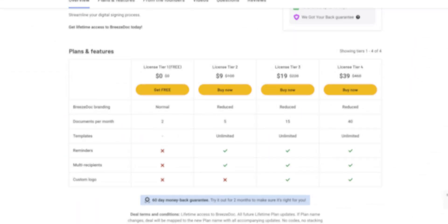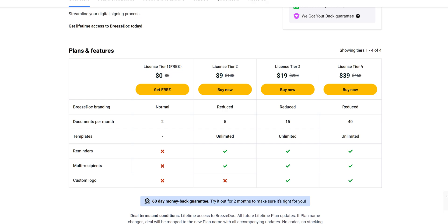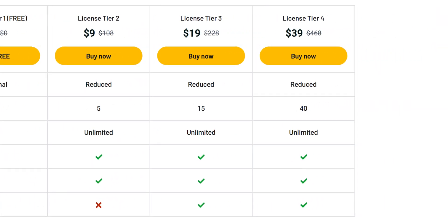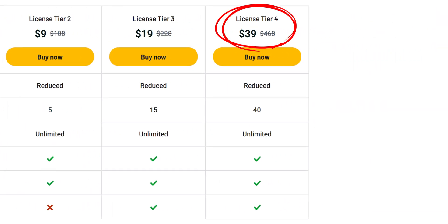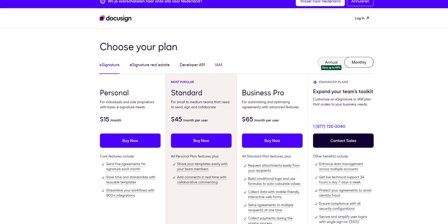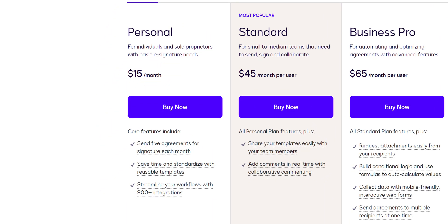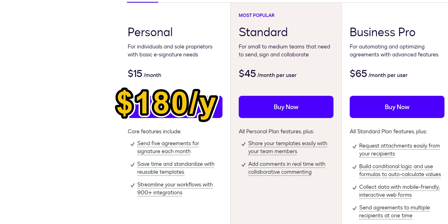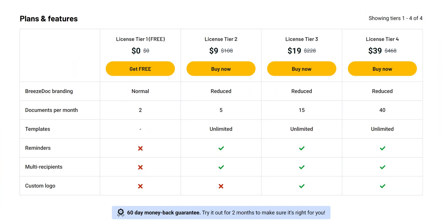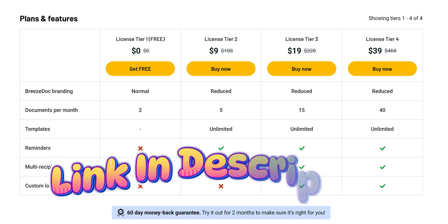Let's talk about the pricing, because this is where Breezedoc really stands out. You pay once and you're done — lifetime plans start at $9, with higher tier plans going up to $39 for more documents and additional features. On the other hand, DocuSign operates on a subscription model starting at $15 per month — that's $180 a year — and it only gives you 5 documents per month. So Breezedoc is a clear winner there, and they also offer a free plan with 2 documents per month, so there's no harm in trying.